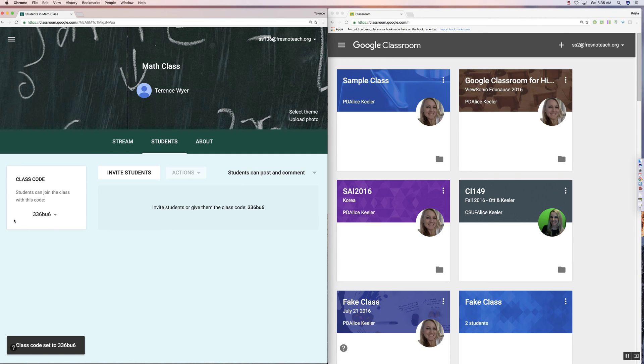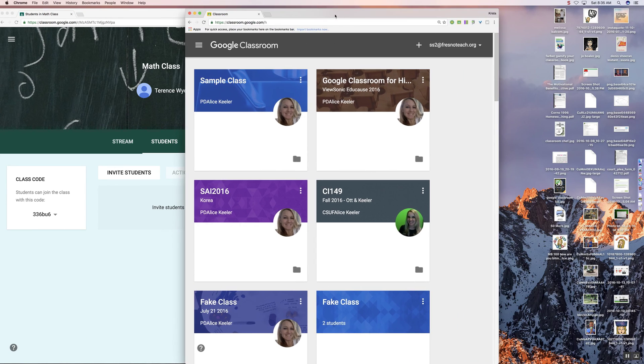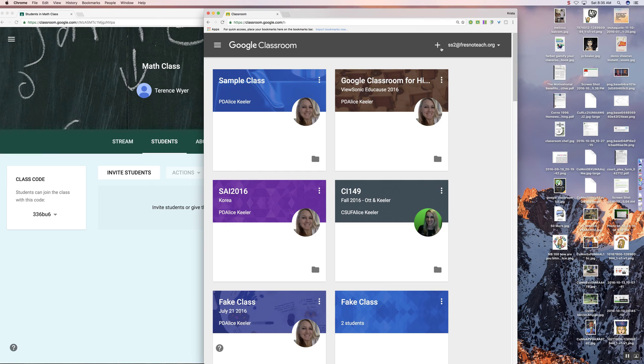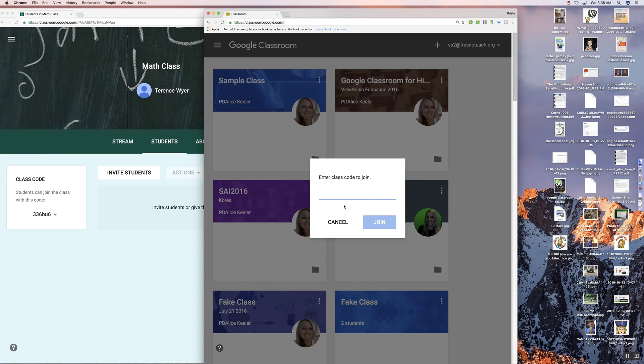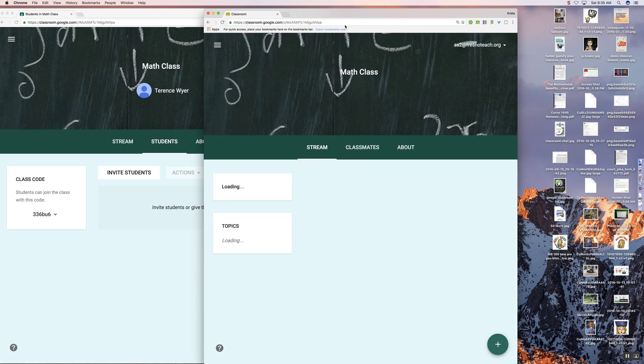So as a student, I just give this code, this class code, to the students. And so over here on the right-hand side, you'll notice that I have a student account. And the students are going to do plus, join class. And the code is 336BU6. They just type it in. And they are in the class.